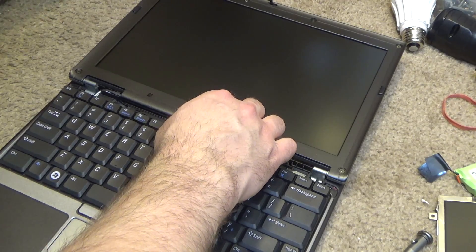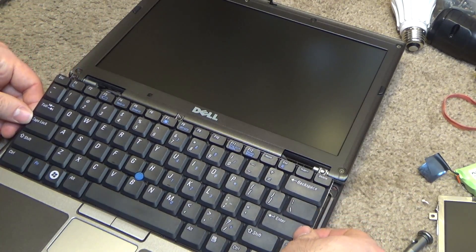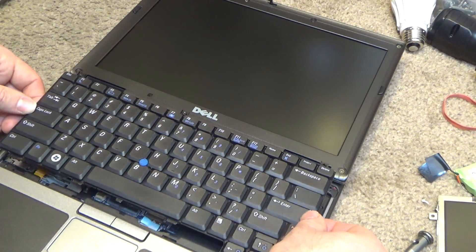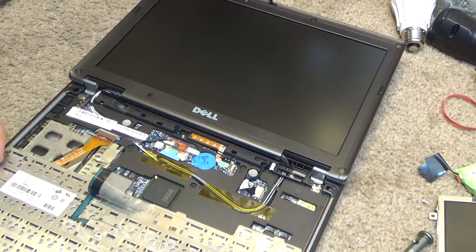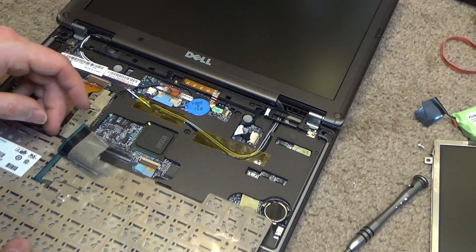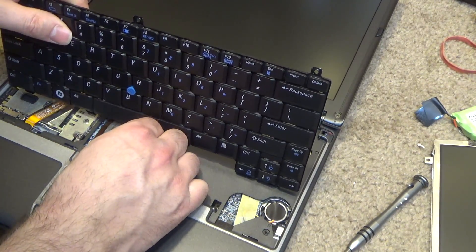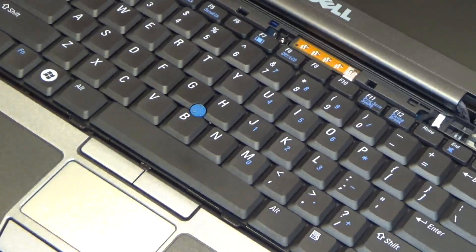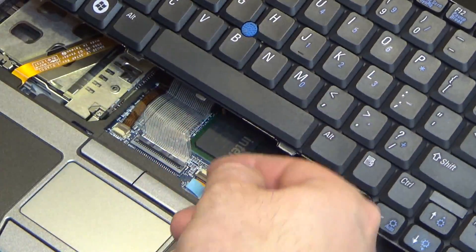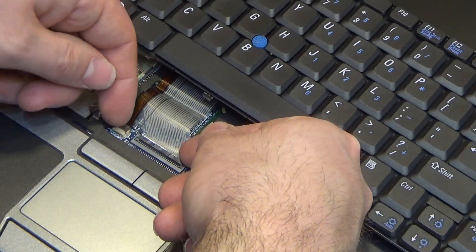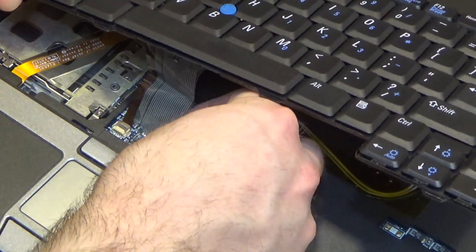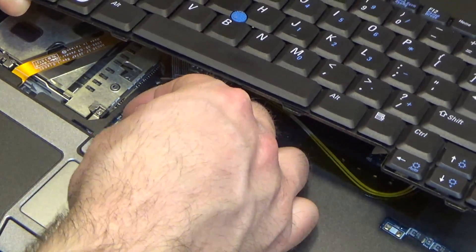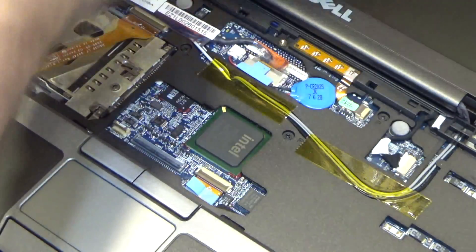The keyboard will lift up from the back and then push it forward a little bit, and then it comes out. Turn it over and there's the connector. There's a little plastic door that lifts up to release the plug. And then there's a second wire here which has the same little door, and then the keyboard will come out.